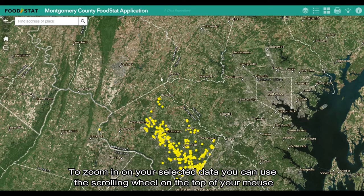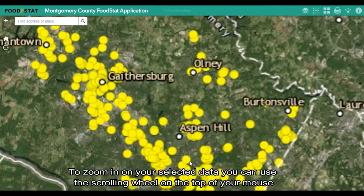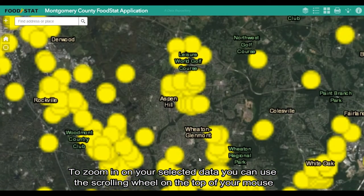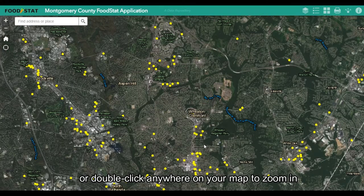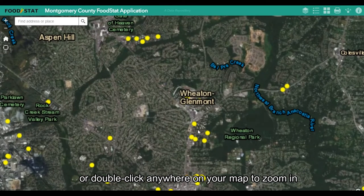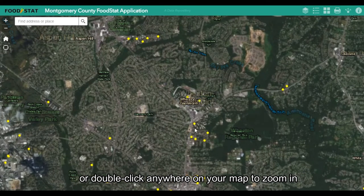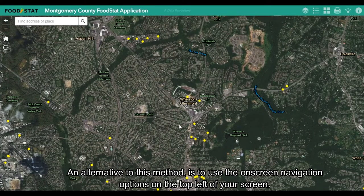To zoom in on your selected data, you can use the scrolling wheel on the top of your mouse, or double click anywhere on your map to zoom in. An alternative to this method is to use the on-screen navigation options on the top left of your screen.